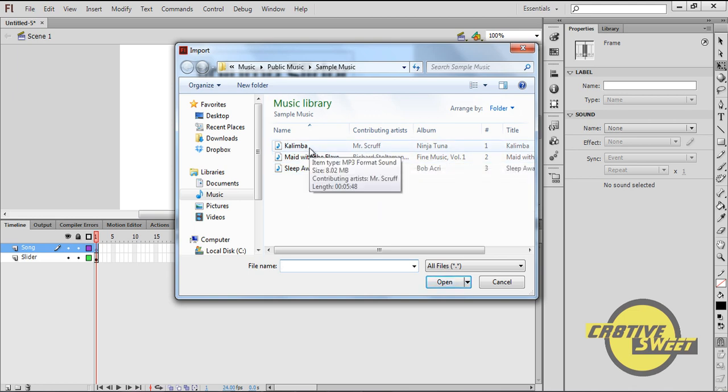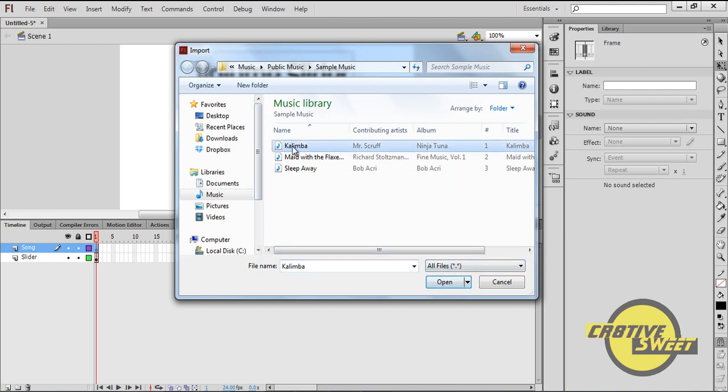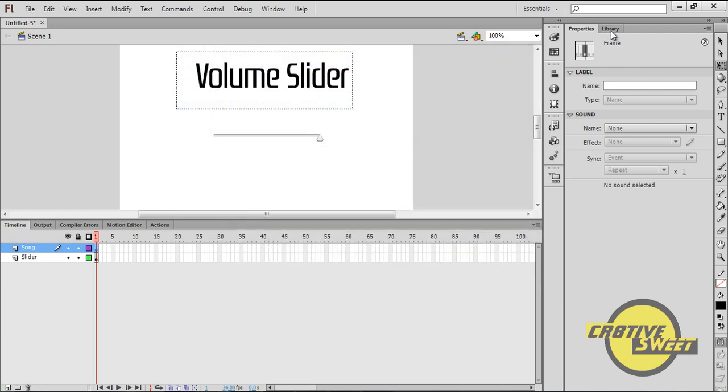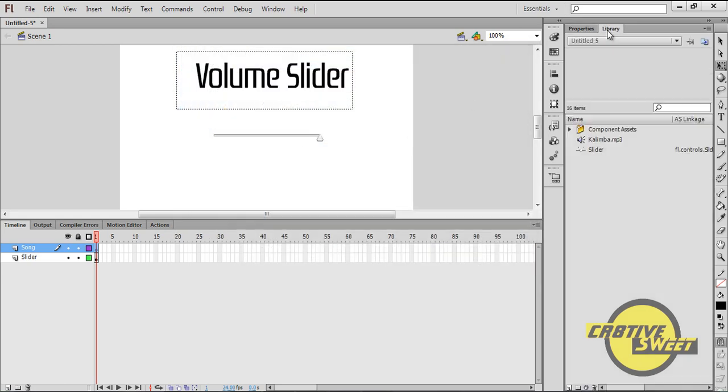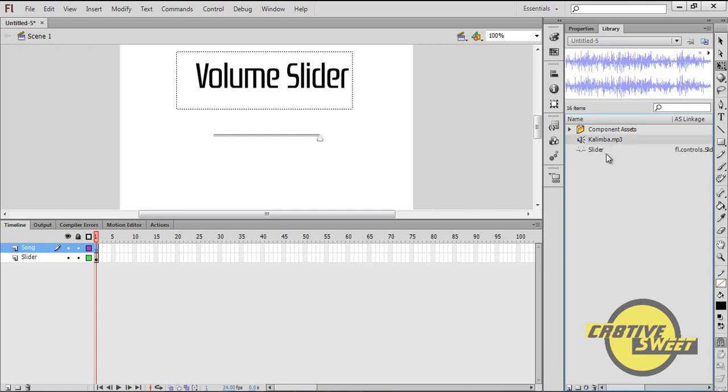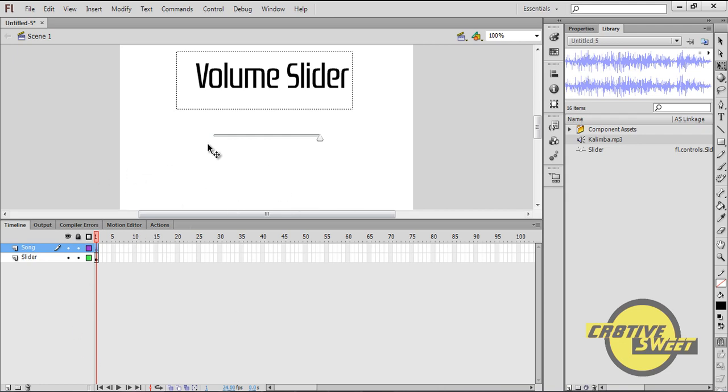So basically the song I'm going to choose is Kalimba by Mr. Scruff. Basically it's royalty free music. So I'll select that. That should go to my Libraries panel. I will drag Kalimba onto the canvas page. And if you'd noticed, within that first frame, you should get or you should see a sound wave within that first frame, basically denoting that the song has been added to your timeline.